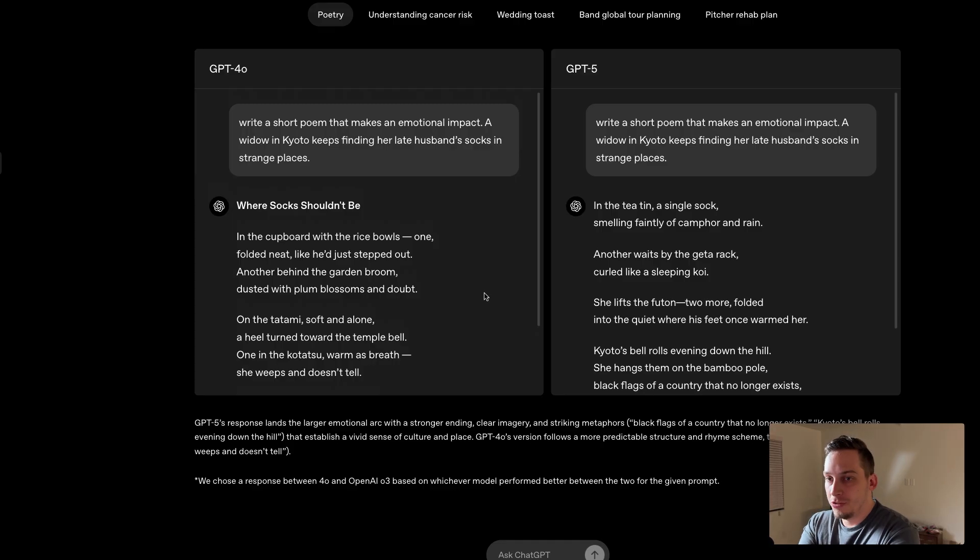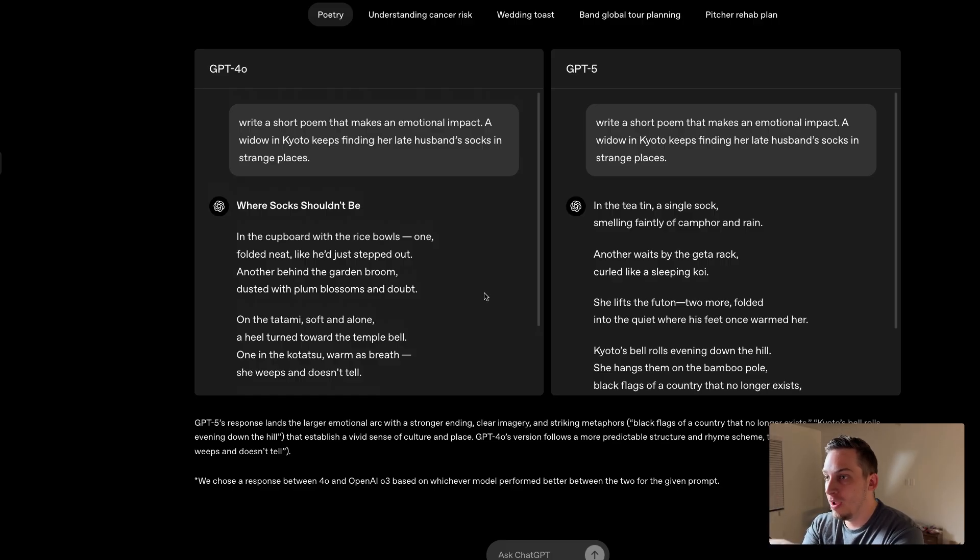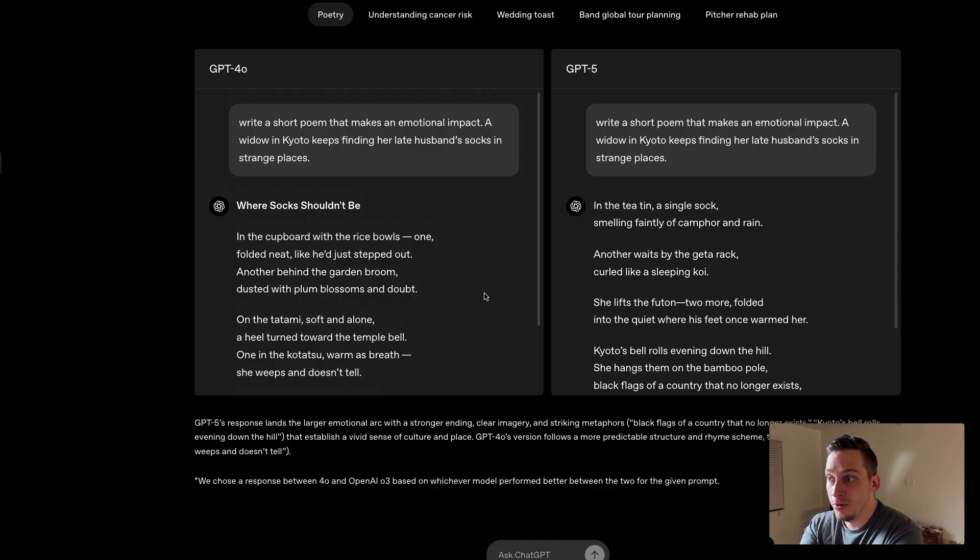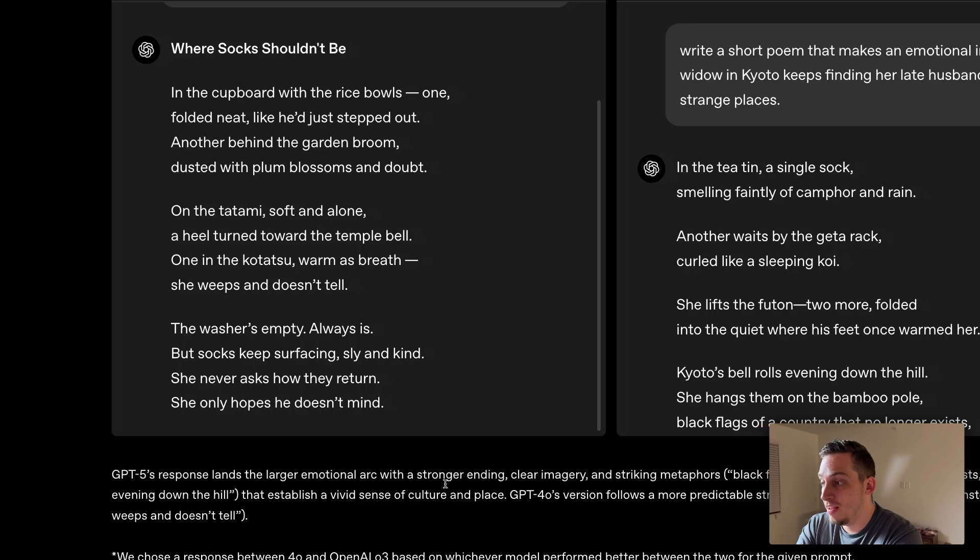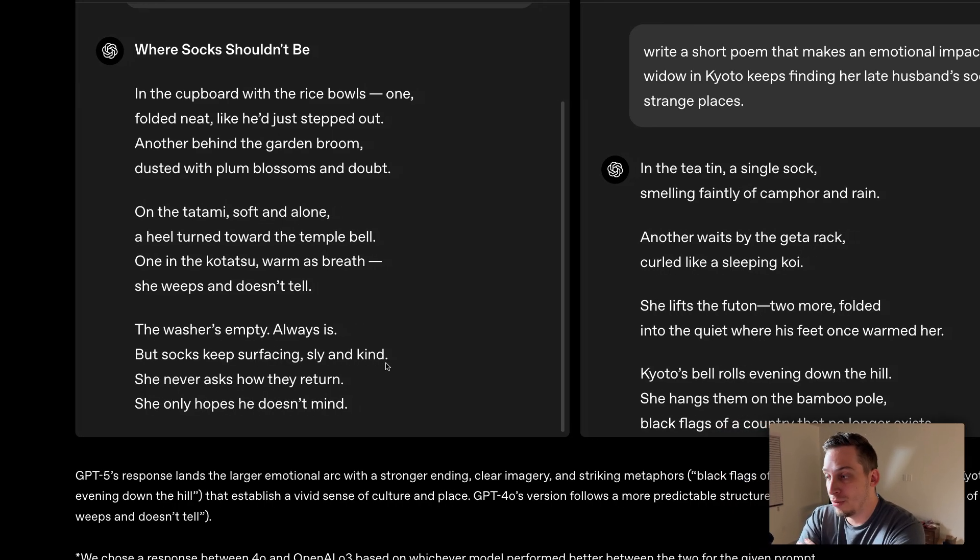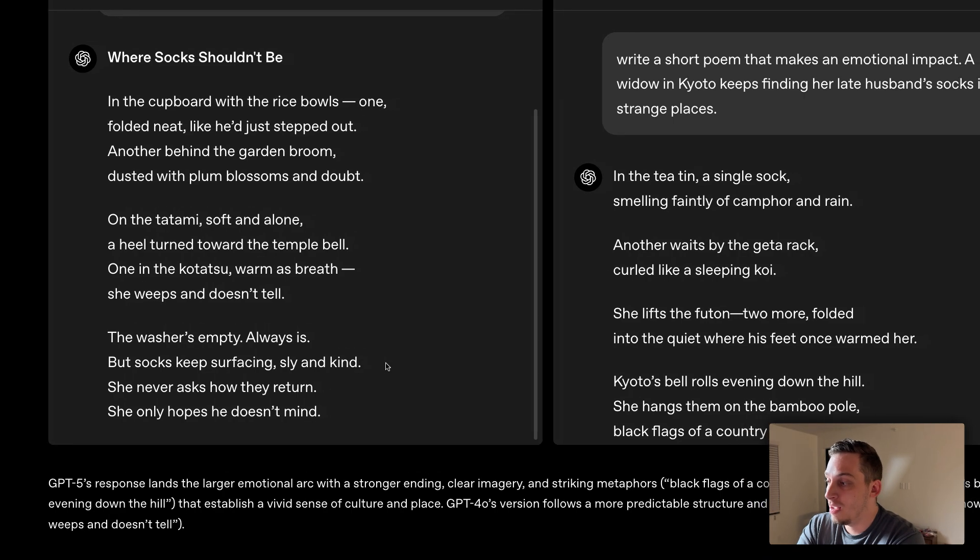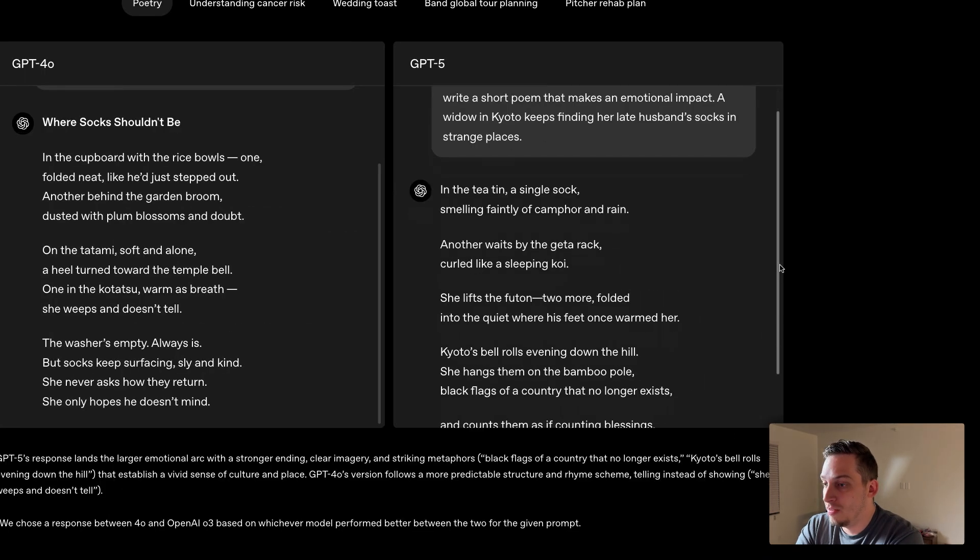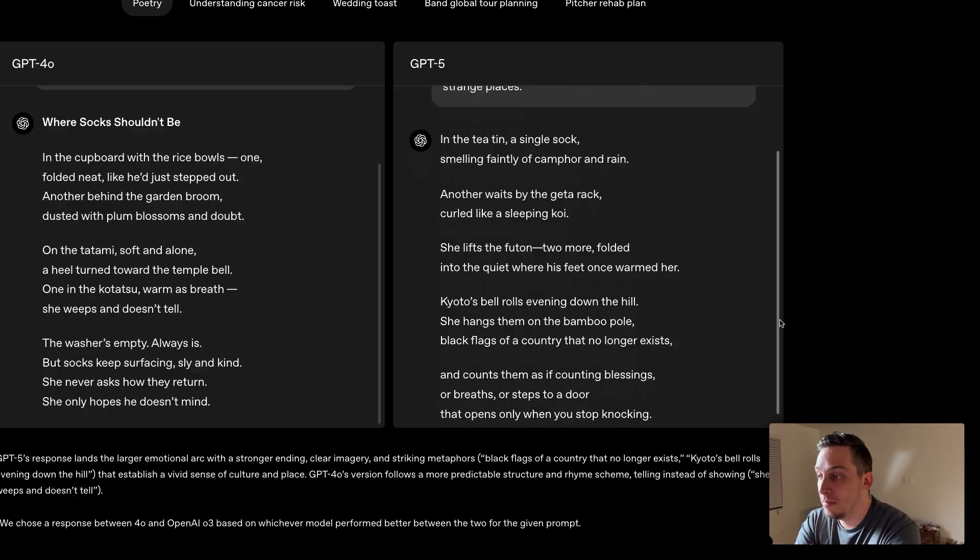And you can see with these two examples, they use the same prompt for GPT-4-0 and for GPT-5 to basically create a poem about a widow in Kyoto keeps finding her late husband's socks in strange places. OpenAI stating that GPT-4-0's responses are more predictable, have a more predictable structure and rhyme scheme, while GPT-5 has a stronger ending, clear imagery, and striking metaphor.